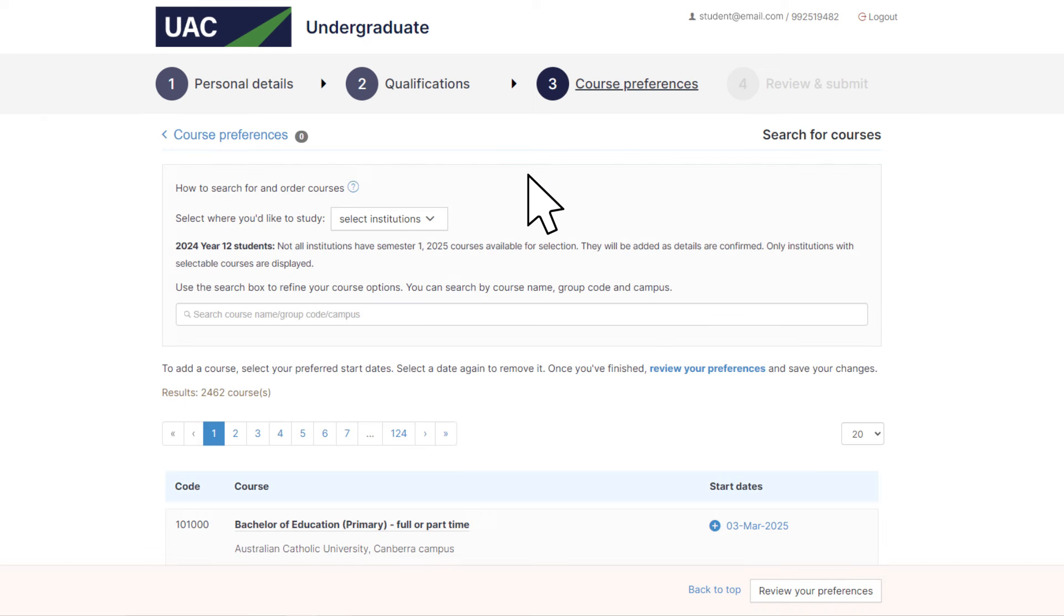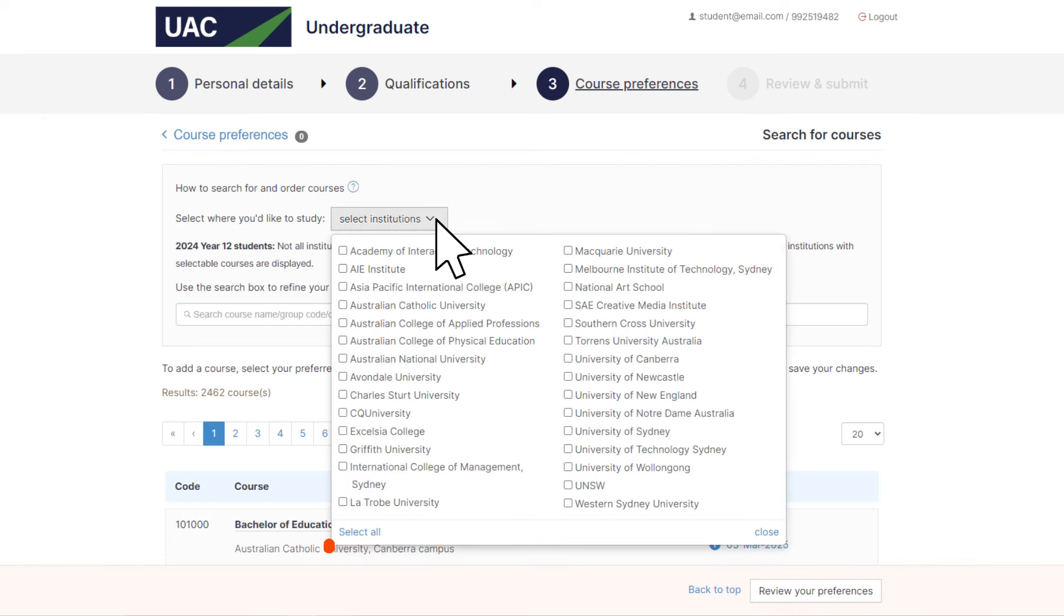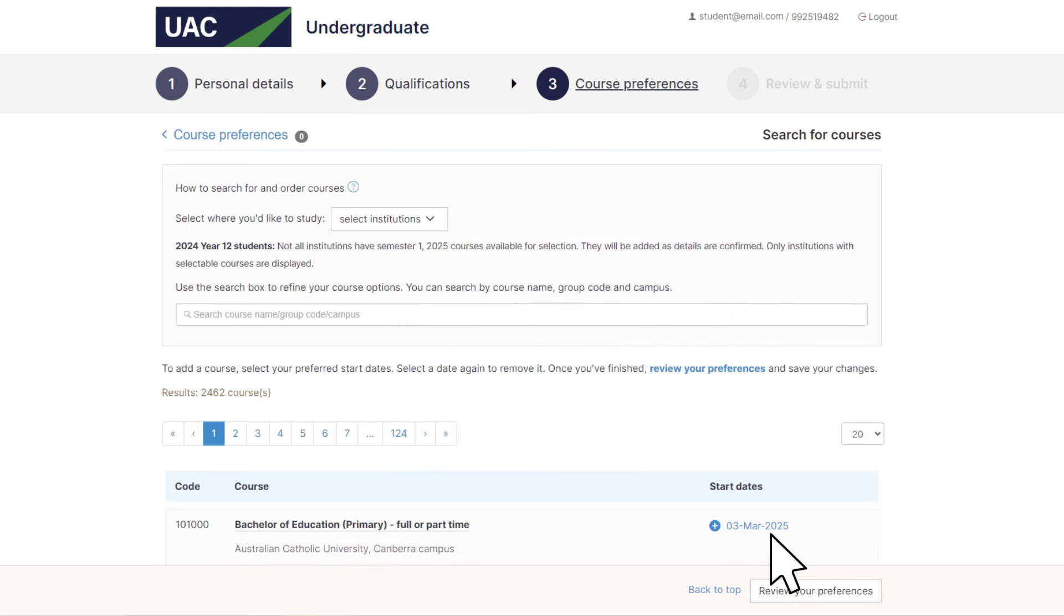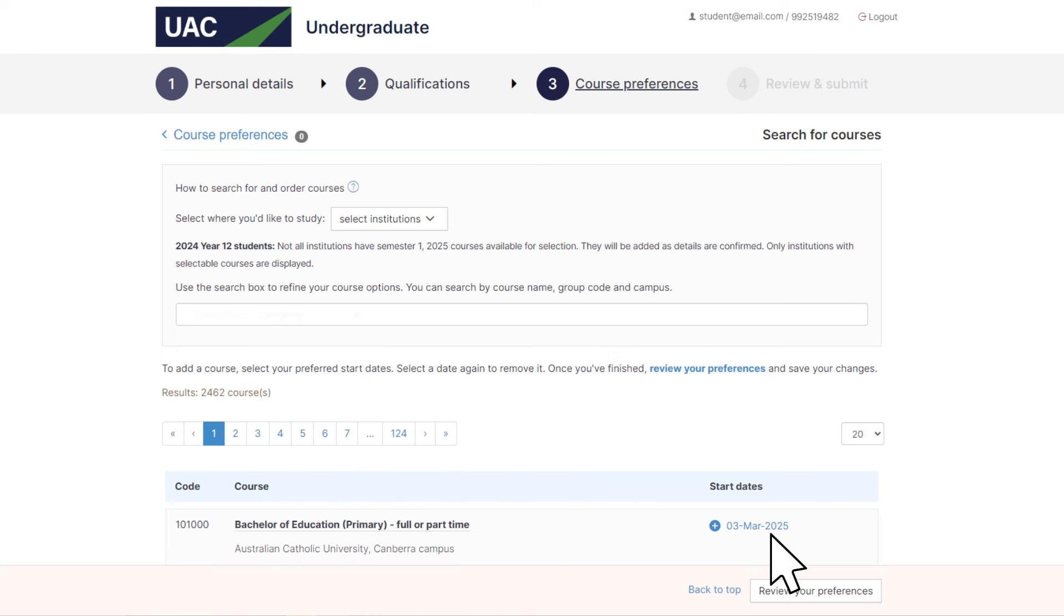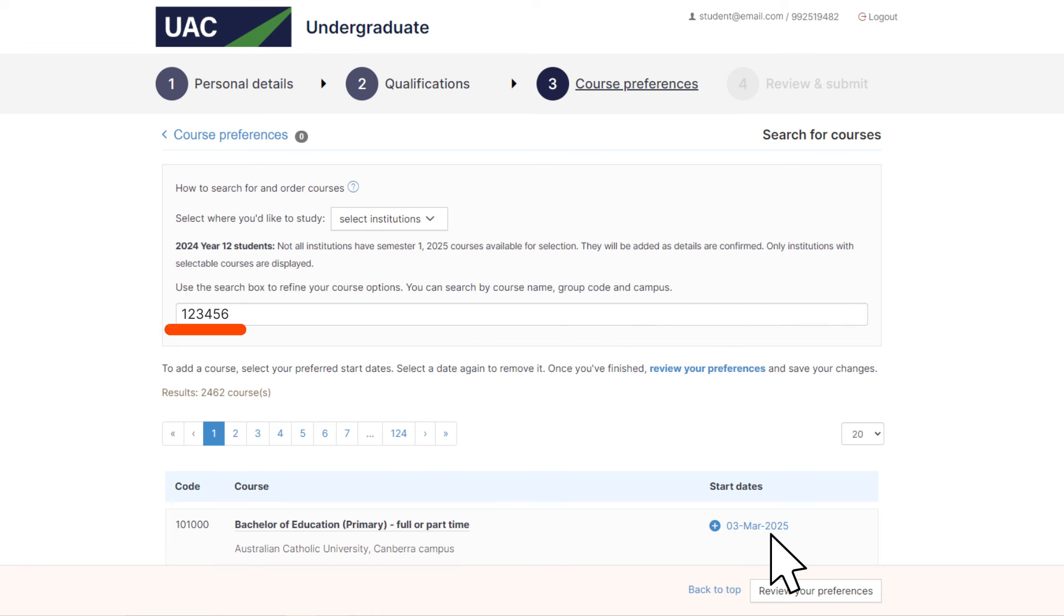First, select the institutions you're interested in or select all. The courses available at those institutions will be displayed. To refine the search results, you can enter the six-digit course code from the UAC website course search. Or you can enter a course name or campus.